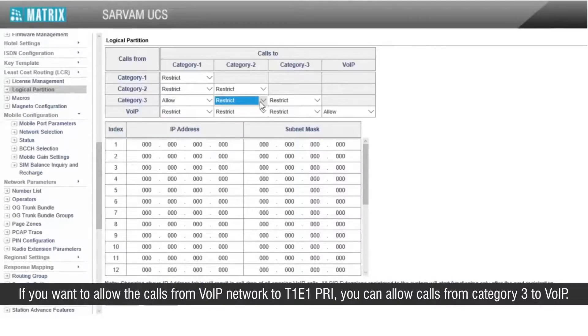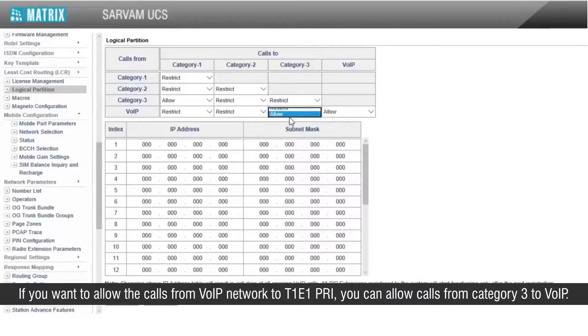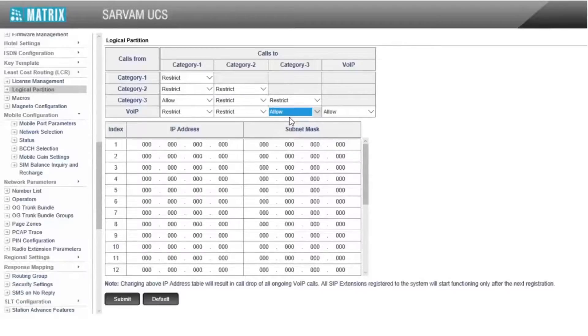If you want to allow calls from the VoIP network to T1E1 PRI, you can allow calls from category 3 to VoIP.